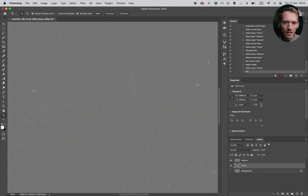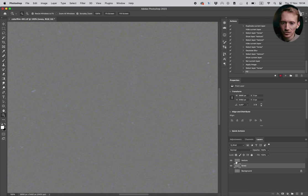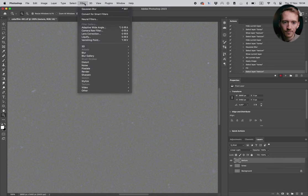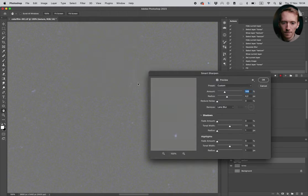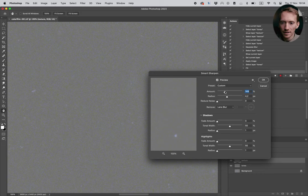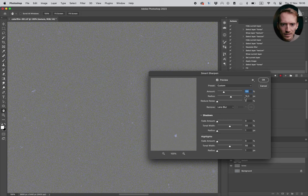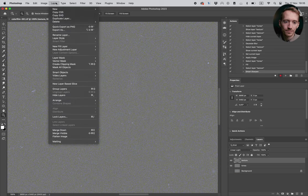What we wanna do now, we're just gonna increase the grain a little bit. I'm gonna select the texture, I'm gonna go to filter, sharpen, smart sharpen. And here we just wanna play around with the sliders until we're happy. I think this looks pretty good. And then we can flatten the image.